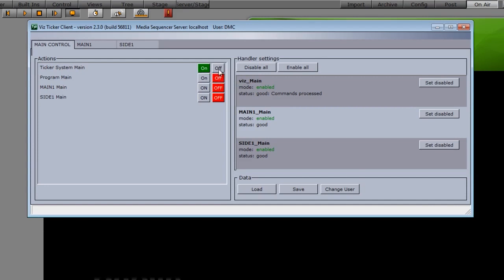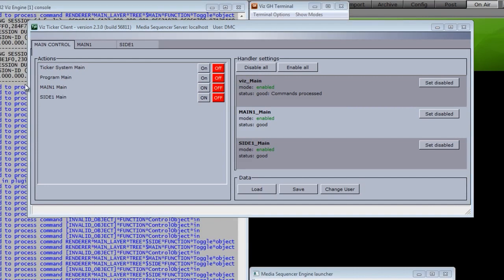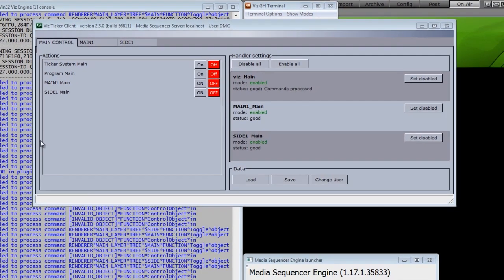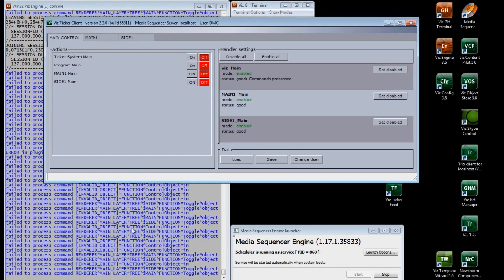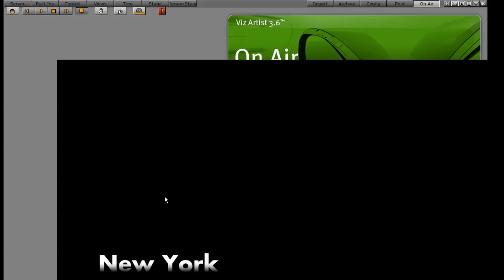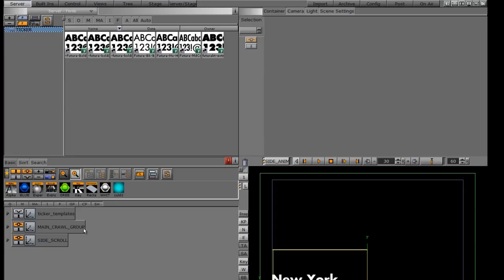Everything is looking good from here. What we're going to do next is go ahead and create a flipping ticker.